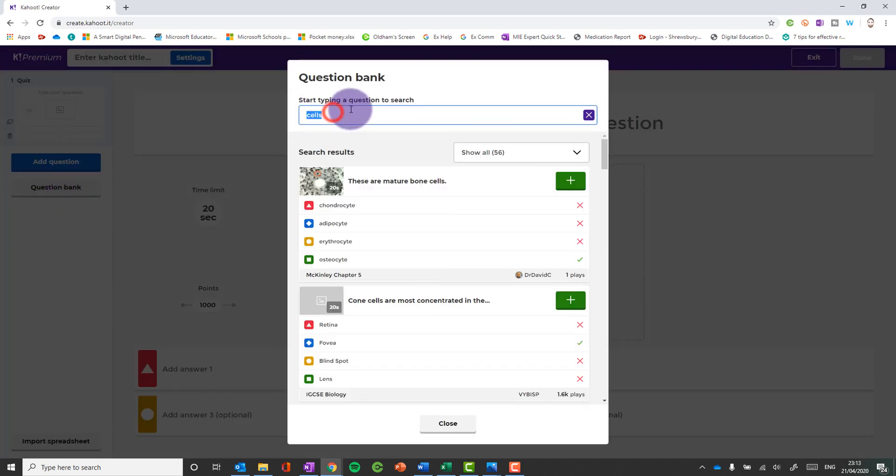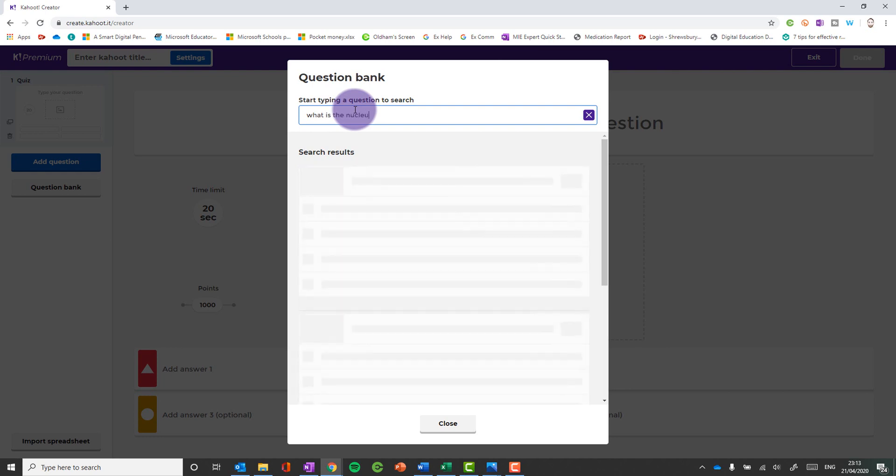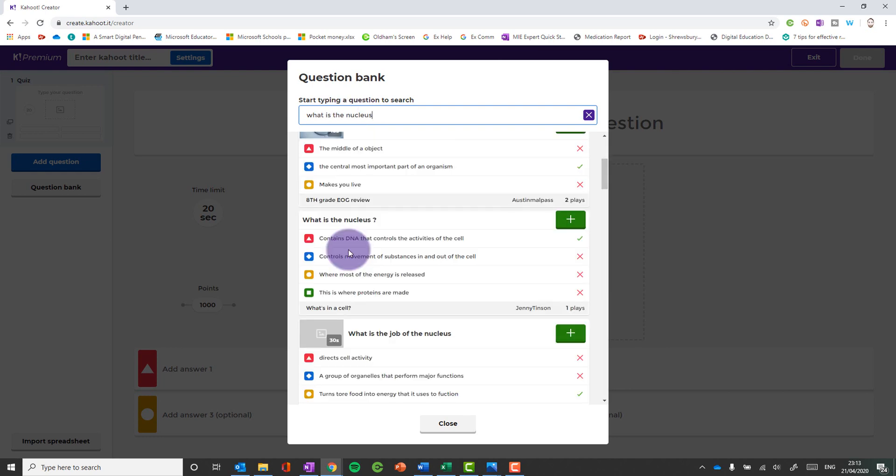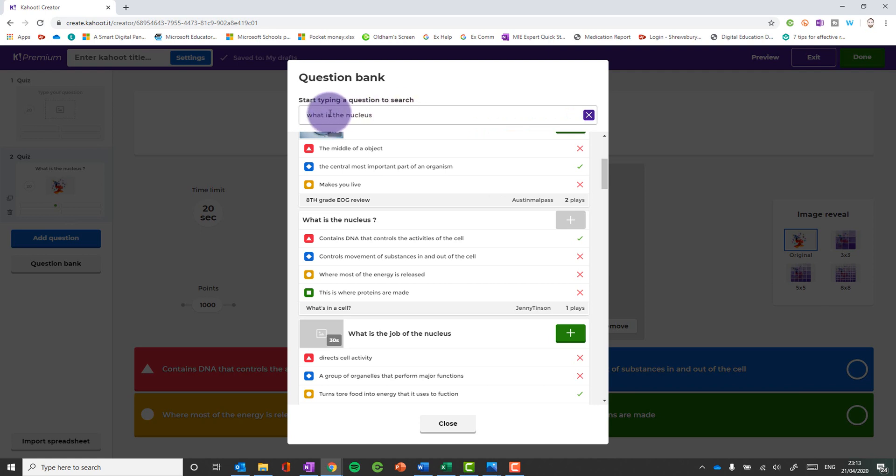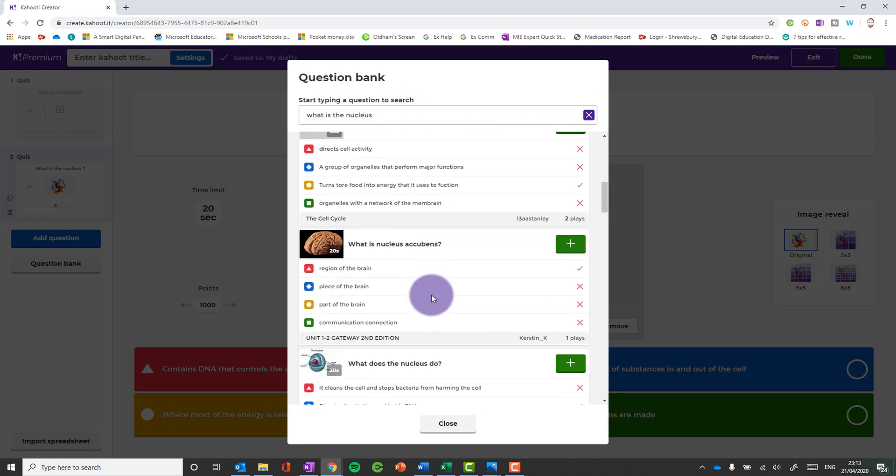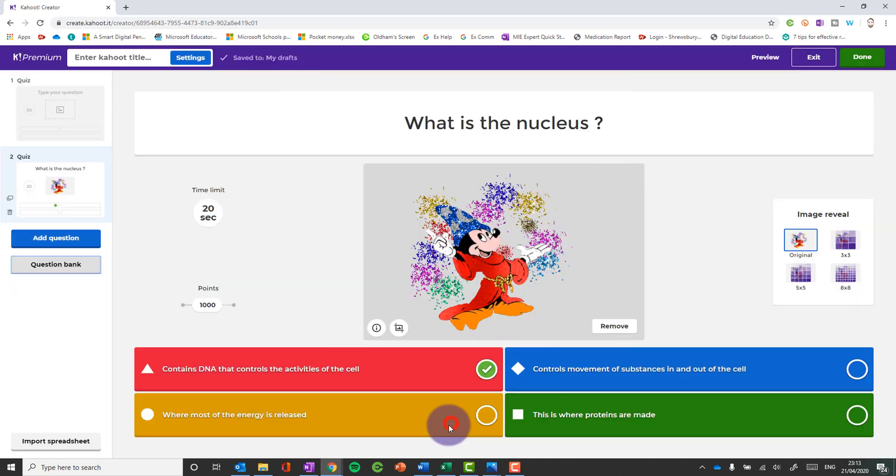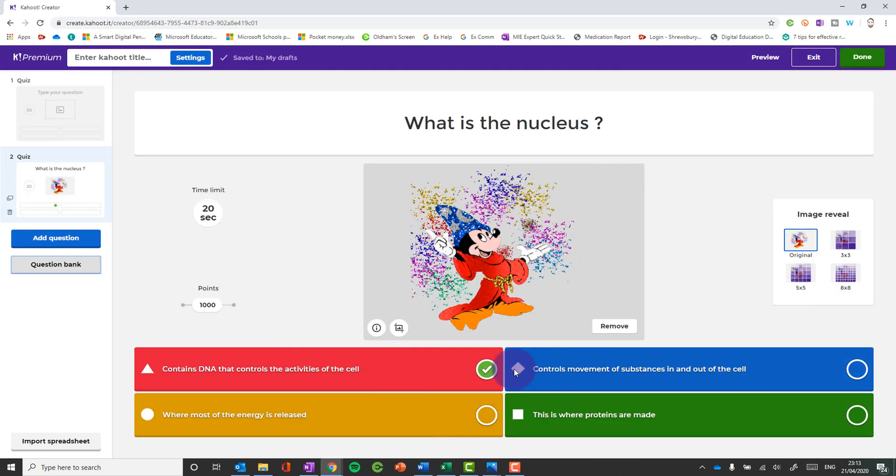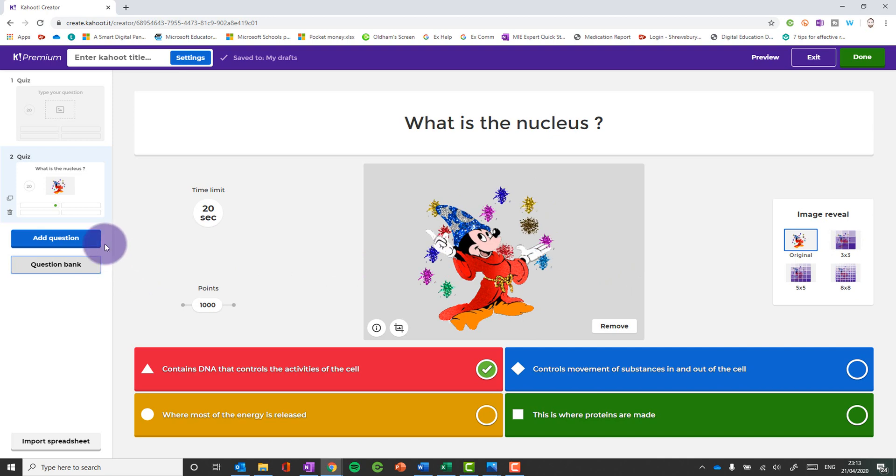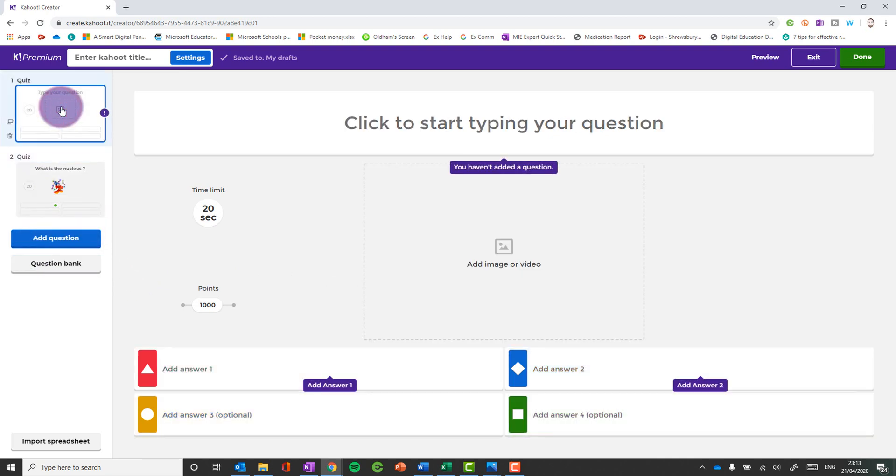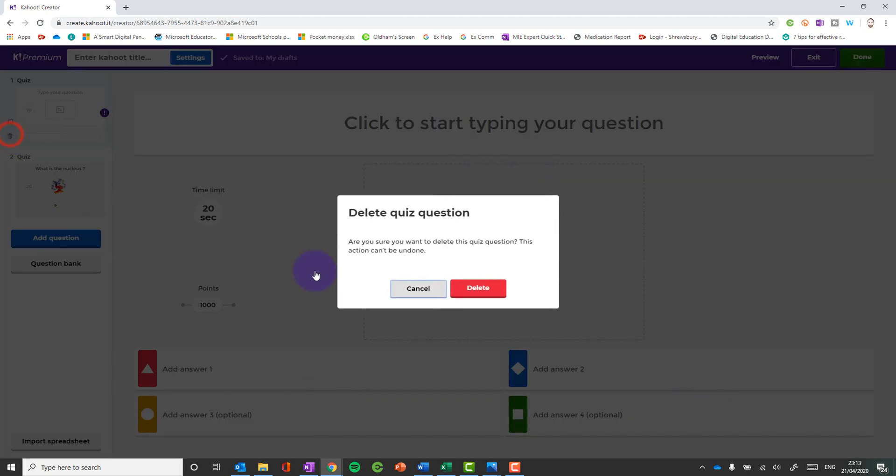So I can start typing a question like, what is the nucleus? And I can find a question I like and click add. And it's just added it in. So I can quickly search for keywords, key terms, questions that I would want to ask, find the correct type of question I want and add it in. I can still edit that afterwards if I want, but it's quite a quick and easy way to make one. Just make sure you get rid of any blank questions. Otherwise you won't be able to save it.